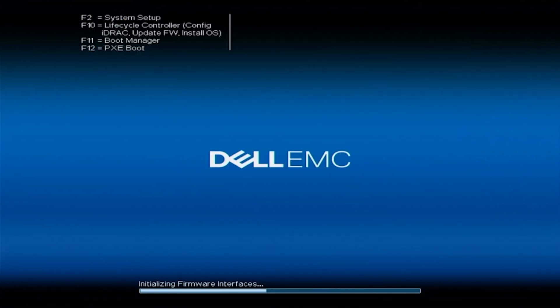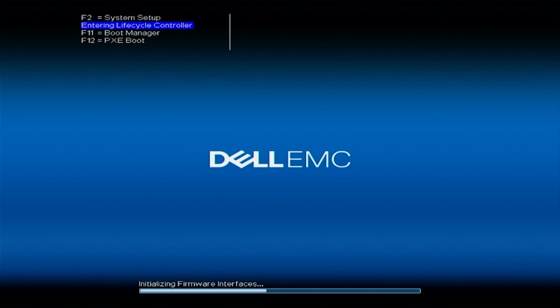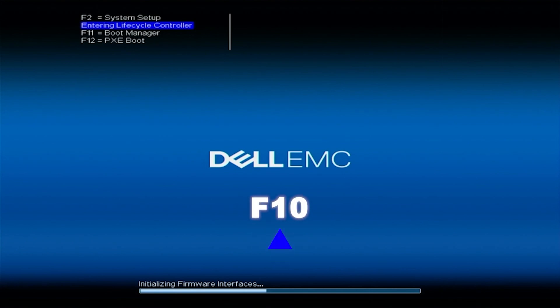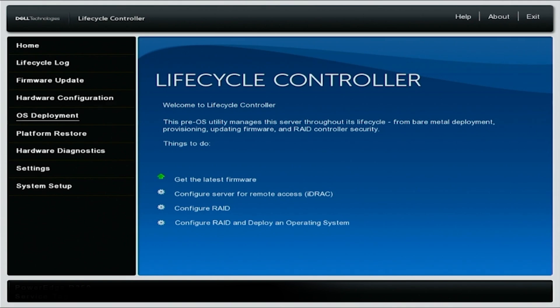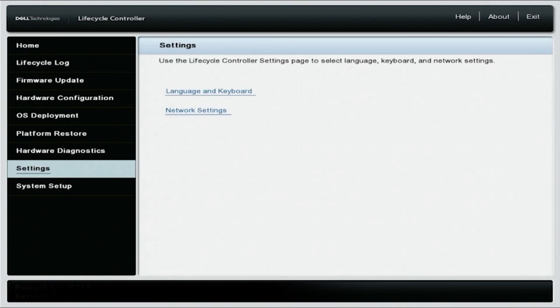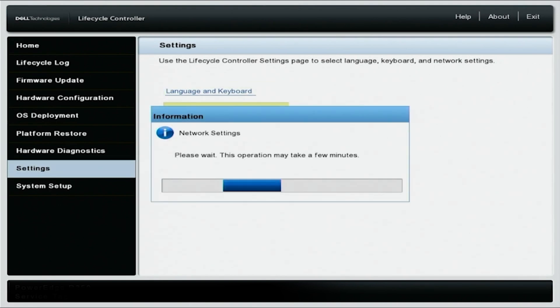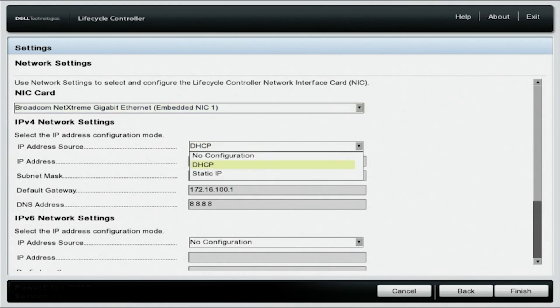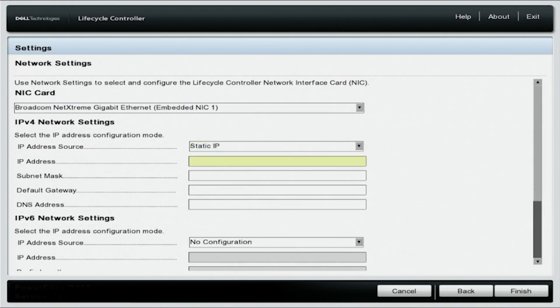Now we're going to show you how to configure the network settings with a static IP. Same process — boot up your server, press F10 to get into the lifecycle controller, navigate down to settings, and on the left side click network settings. Select the network port your Cat5 is plugged into; ours is embedded NIC1. On the IPv4 network settings, change the IP address source to static. This will allow us to manually set the IP address, the subnet mask, and the default gateway.